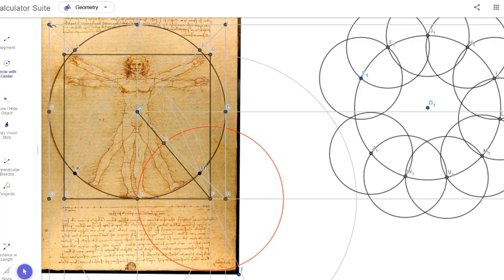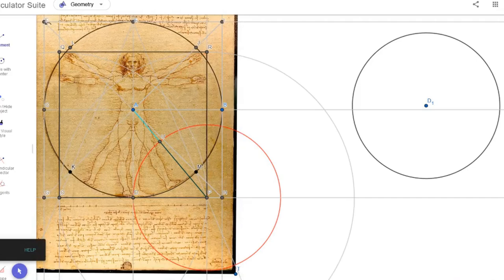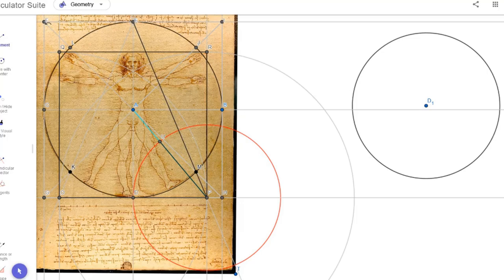As you can see, there's a little bit of error here — but it still looks pretty good. Here is the completed polygon; the radius of those smaller circles is equal to the side lengths.